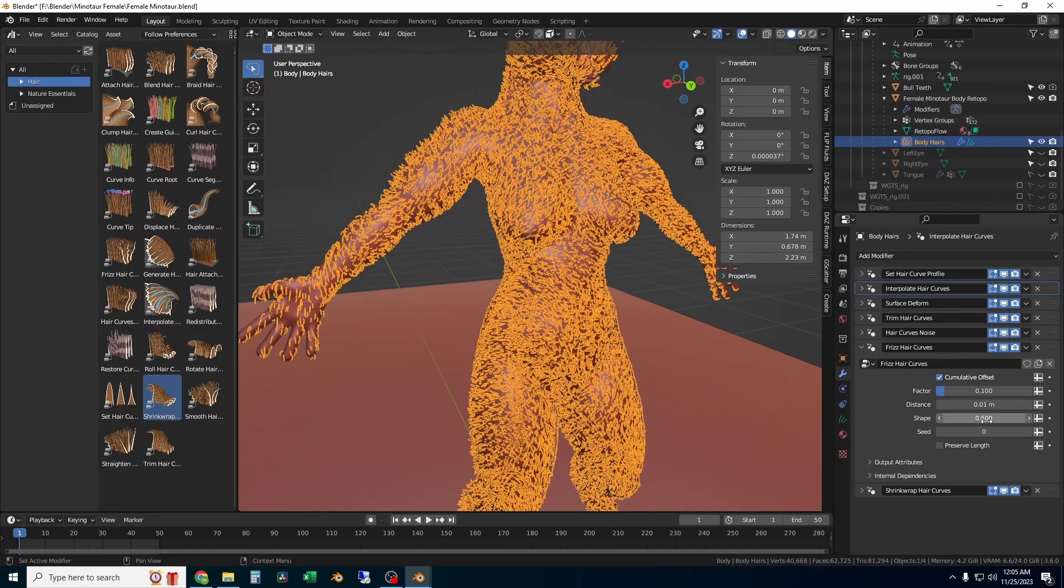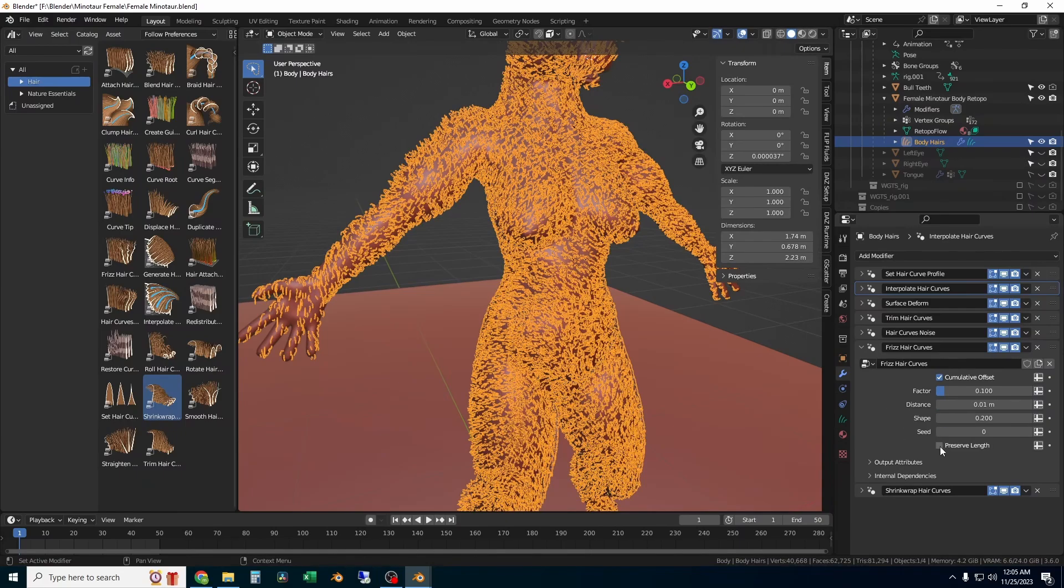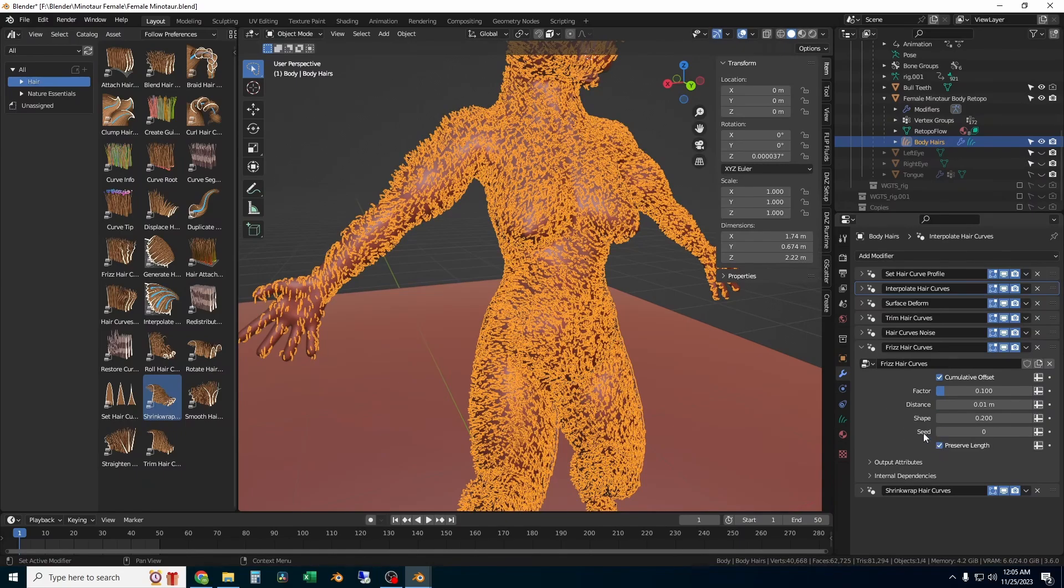We're going to add all of the necessary hair modifiers and we'll go through a couple of the tweaks that you'll need to know.